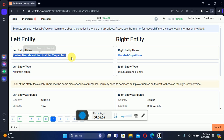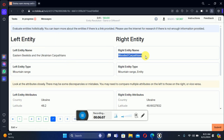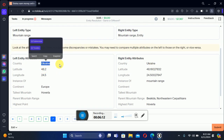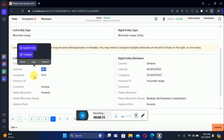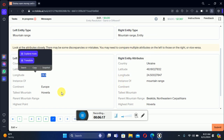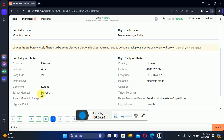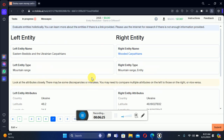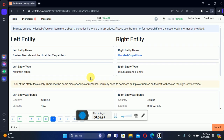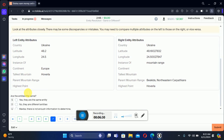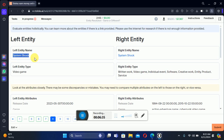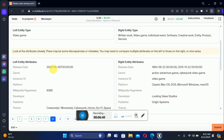Let's move to the seventh: 'Eastern Biscuit, Ukraine Carpentians' on the left and 'Carpentians' on the right. Scrolling down: country is Ukraine on the left and also Ukraine on the right. Latitude 48.24 is the same. 'Harvila' appears on both sides. A lot of things are the same, so we select the first option — same.